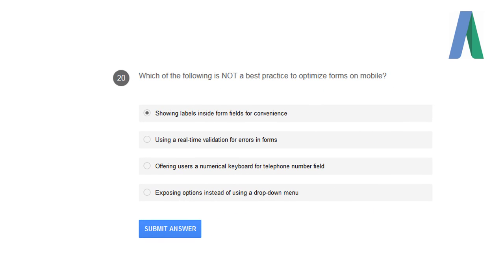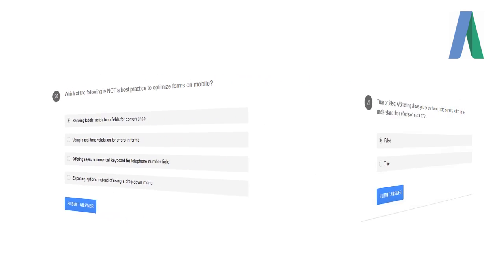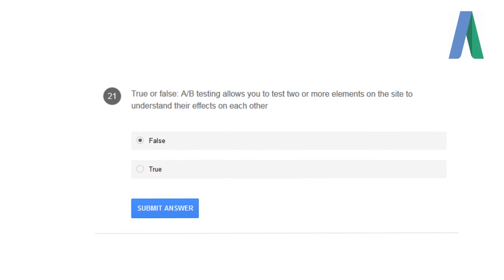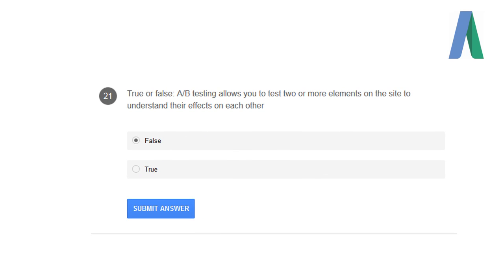Which of the following is not a best practice to optimize forms on mobile? Showing labels inside the form fields for convenience is not a best practice. True or false: A/B testing allows you to test two or more elements on the site to understand their effects on each other? That is false, because A/B testing is only confined to two elements and shouldn't deal with more than two elements.